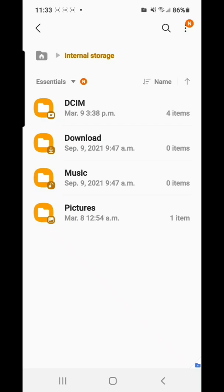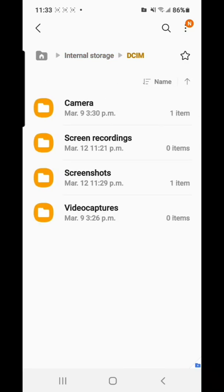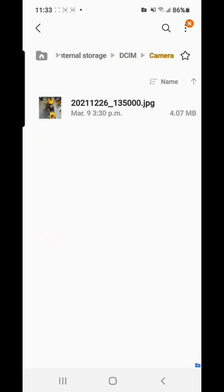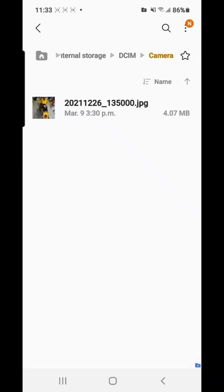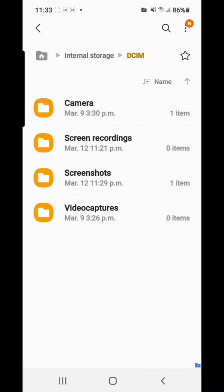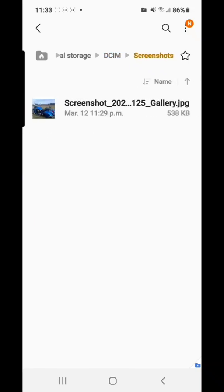So we'll go on the top one first. So now from here showing one, camera, screen recording is zero, screenshot is one. So we can check camera. It wasn't that right? It was the blue motorcycle. So we'll check the screenshot, here it is.